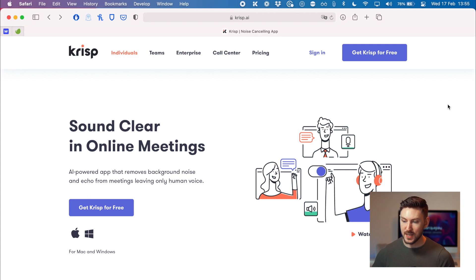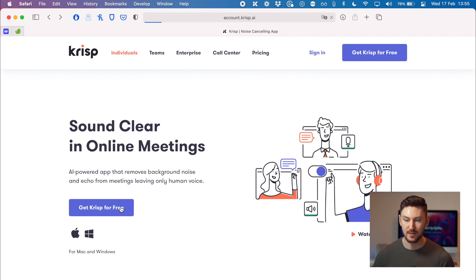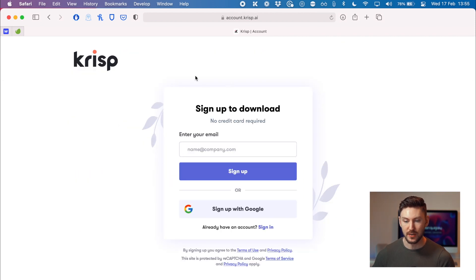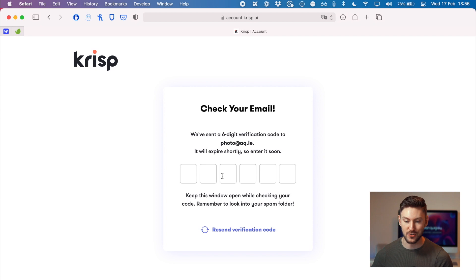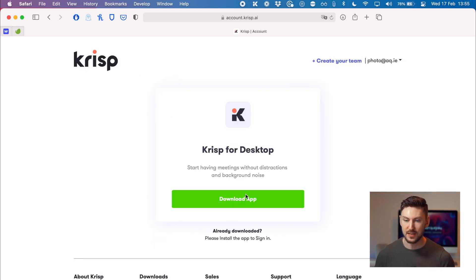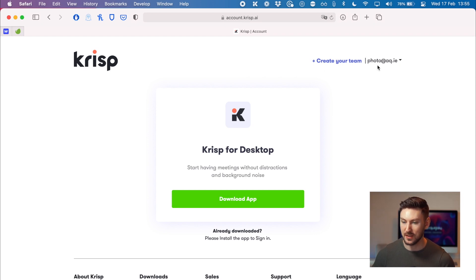Let me show you how to get set up. The first thing you're going to want to do is go to crisp.ai. When you get there, click the 'Get Crisp for Free' button. It'll ask you to put in your email address and it'll send a verification email. Once you put in the code, it's going to give you a link to download the app, and you can just double-click the package to install it.